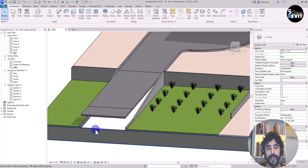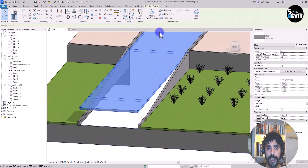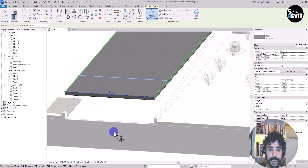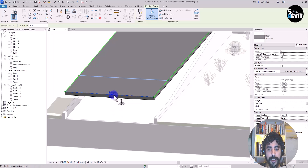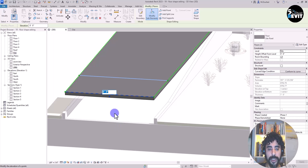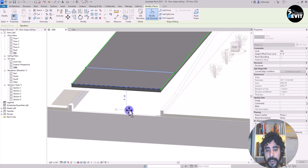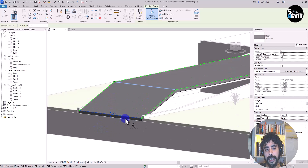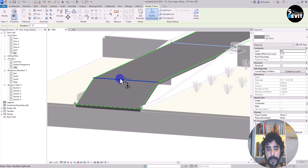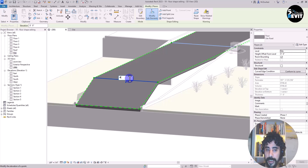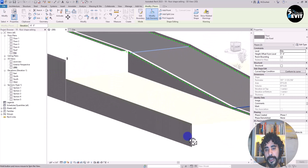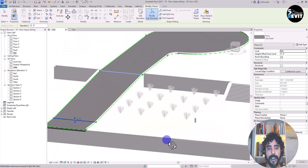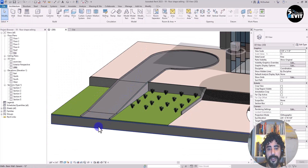Getting back to the 3D view and zooming in, I can see the added split lines. I click on modify, select the floor again, and select this edge. There's a small arrow — I can change the shape, or I can click on the temporary dimension and add the elevation. I drag until I get the snap, and I now have minus eight feet. I also add minus eight feet to the other side, and I have a nice ramp.